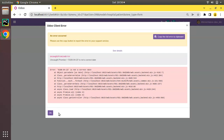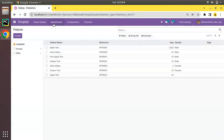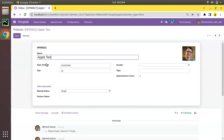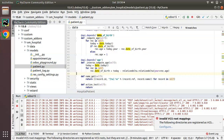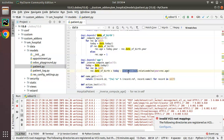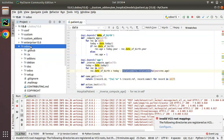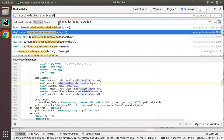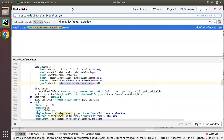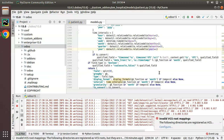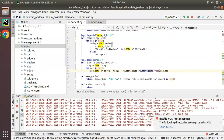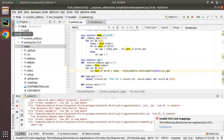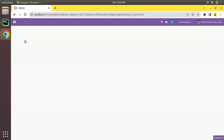We are receiving an error about an incorrect date. I'll come to hospital and open Apple Test. Currently the date of birth is 2000 and age is computed as 22. If I change the age to 25 and try to save, we receive an error. There is something wrong. Let me check the relativedelta package — I need to navigate the source code. We need to pass 'years' (plural), not 'year'. Let me fix that and restart.